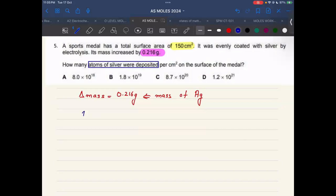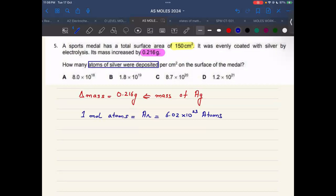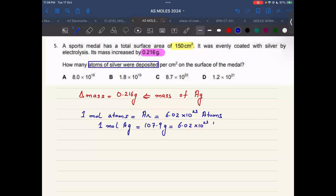We know that one mole of any atom has a mass equal to its atomic mass, and one mole has 6.02×10²³ atoms. If we are dealing with silver, then one mole of silver has a mass equal to the relative atomic mass of silver, which is 107.9 grams, and the number of atoms in this mass would be 6.02×10²³ silver atoms.